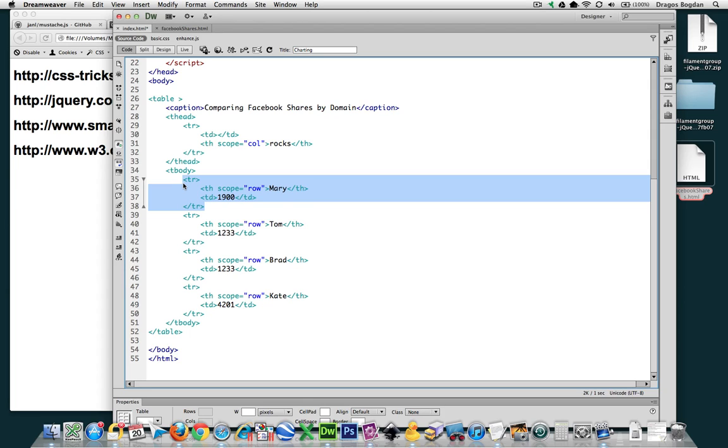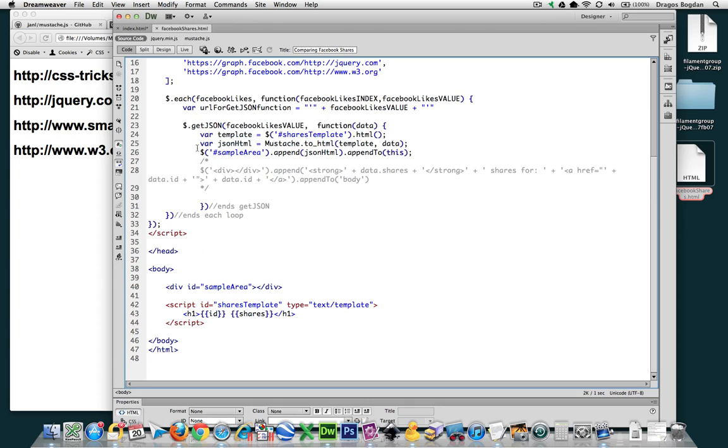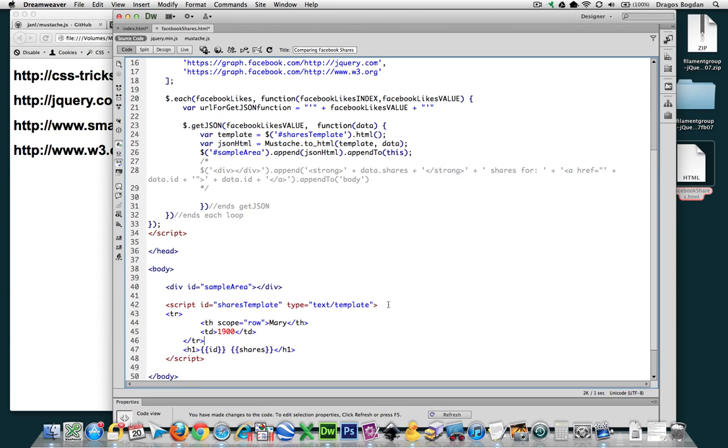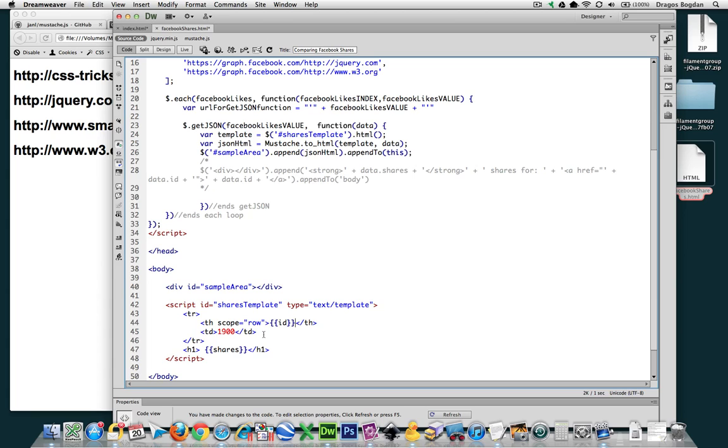I'm going to take this, I'm going to copy this, and I'm going to bring it into my template over here, and I'm just going to paste it right in. There we go. So now, instead of having Mary as the table row, I'm going to have the ID, and instead of having the number over here, I'm going to have shares.